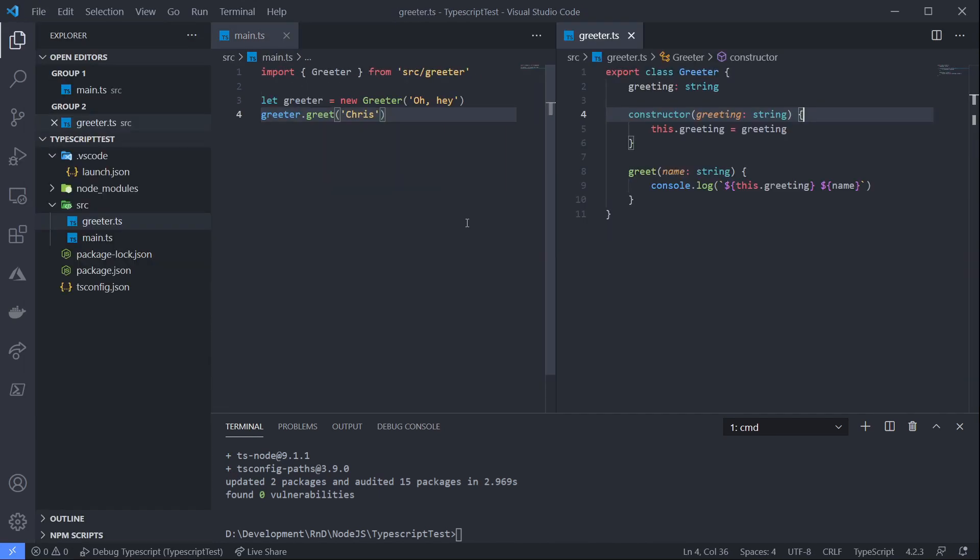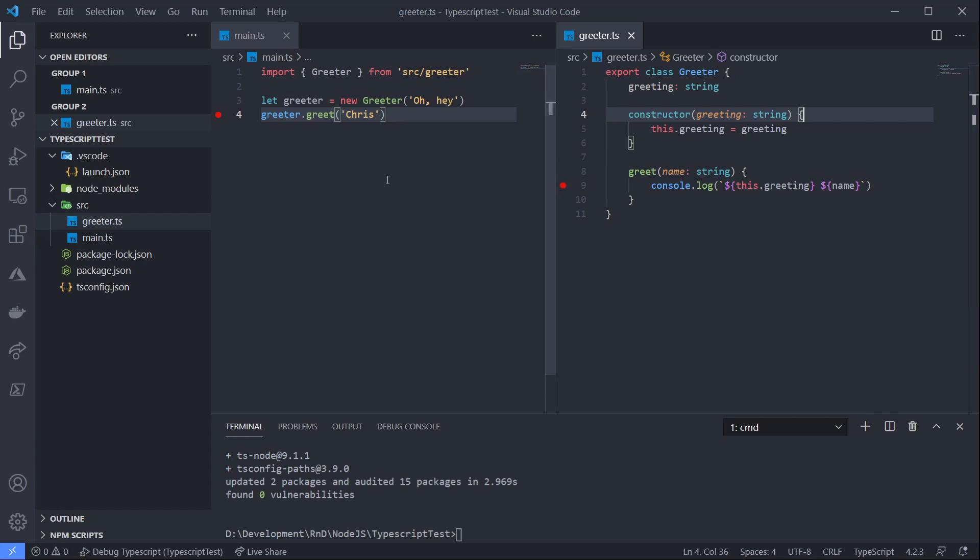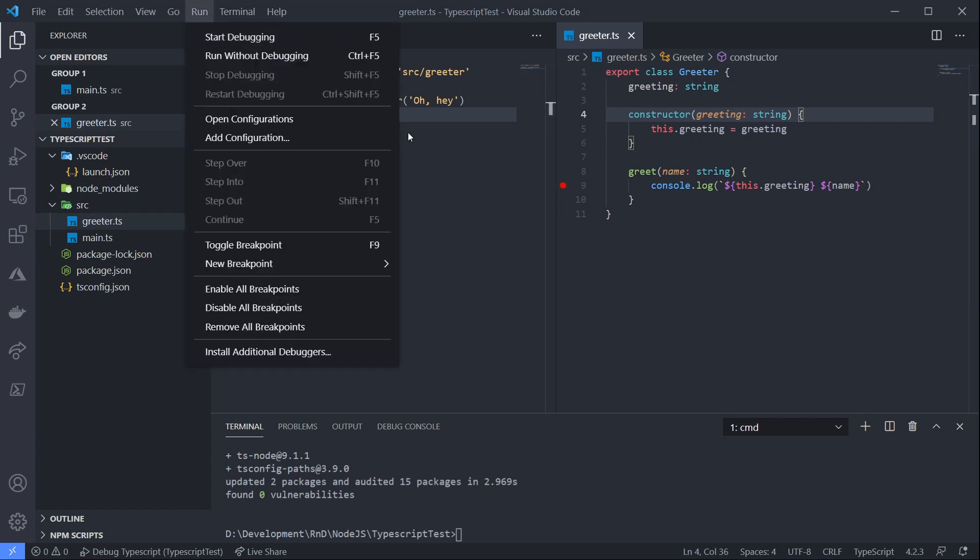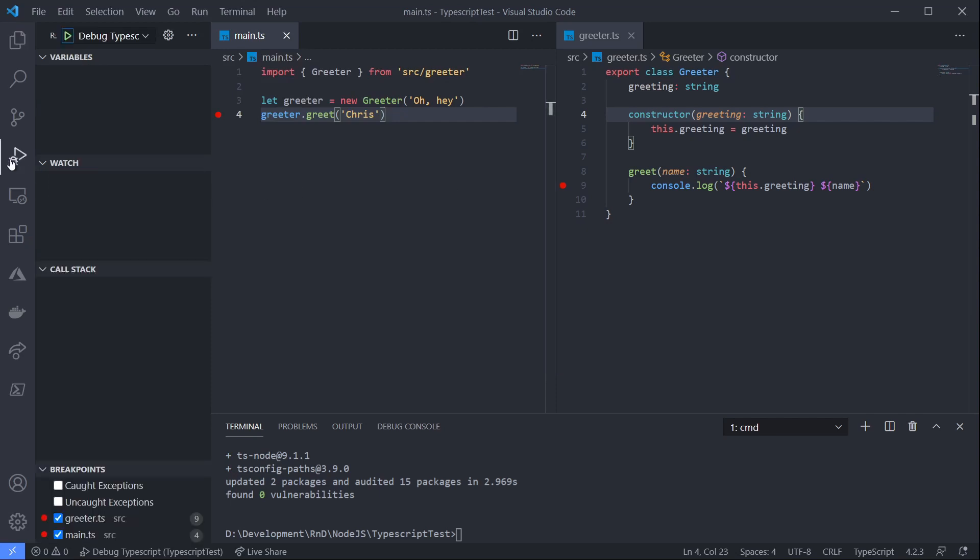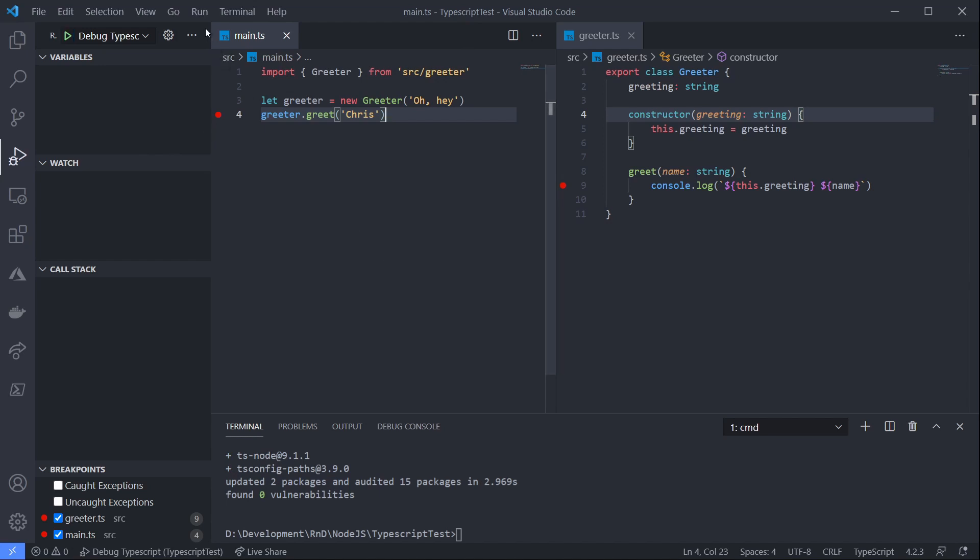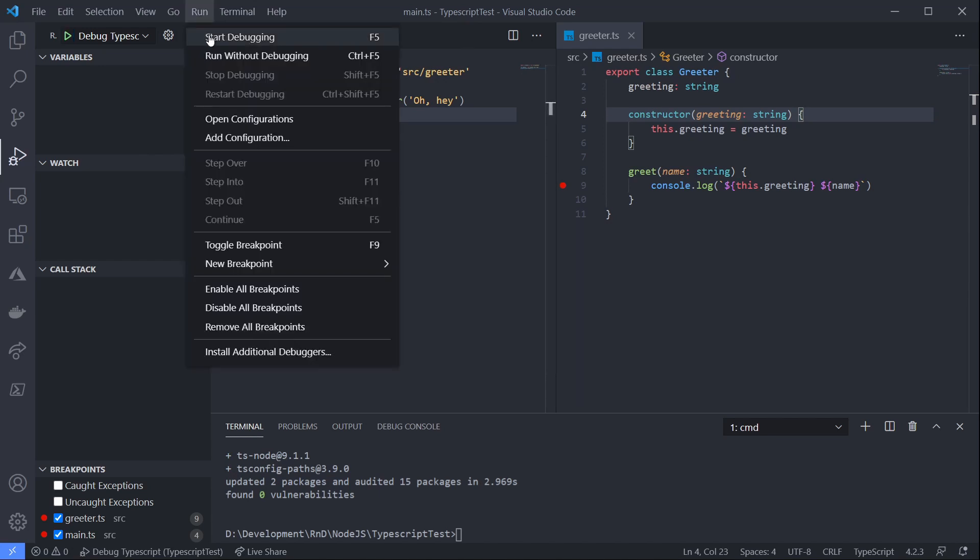Now we're back in our source code. Let's stick a breakpoint in on greeter.greet in our main.ts and inside our greet method on the greeter class. And we can simply start debugging either by going to run, start debugging, or we could go to our debug panel and click the play icon, or we could just simply press F5. So we'll just click run and then start debugging.